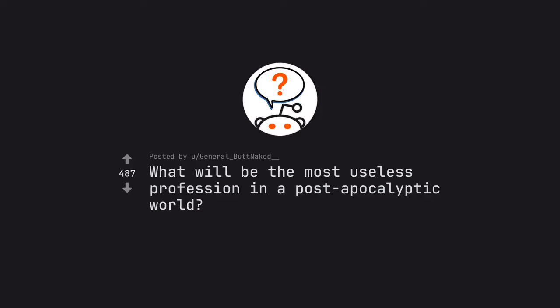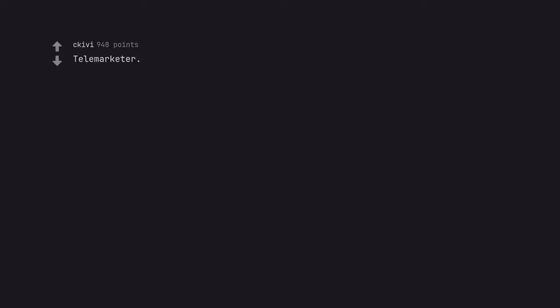What will be the most useless profession in a post-apocalyptic world? Telemarketer.